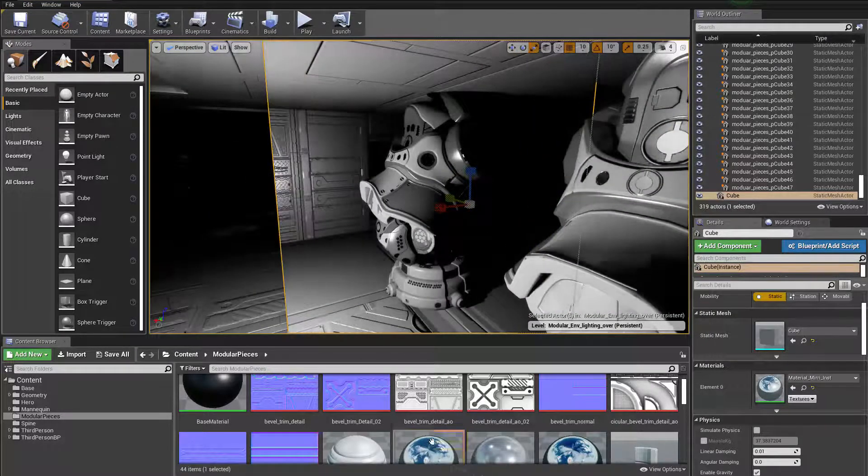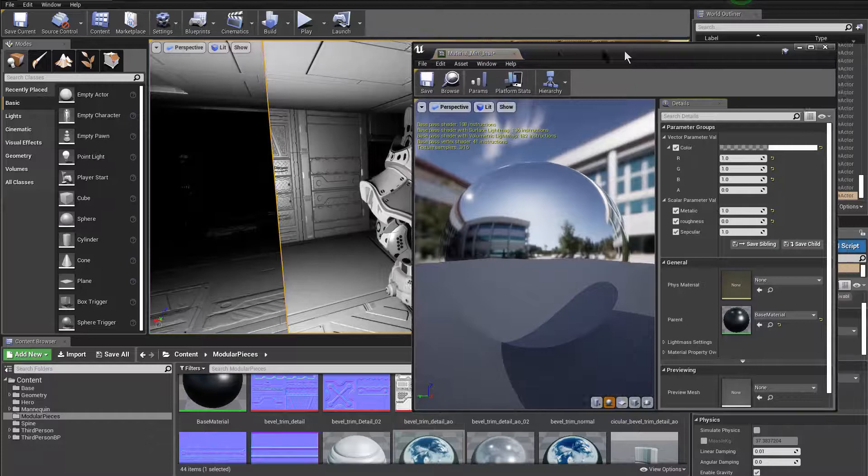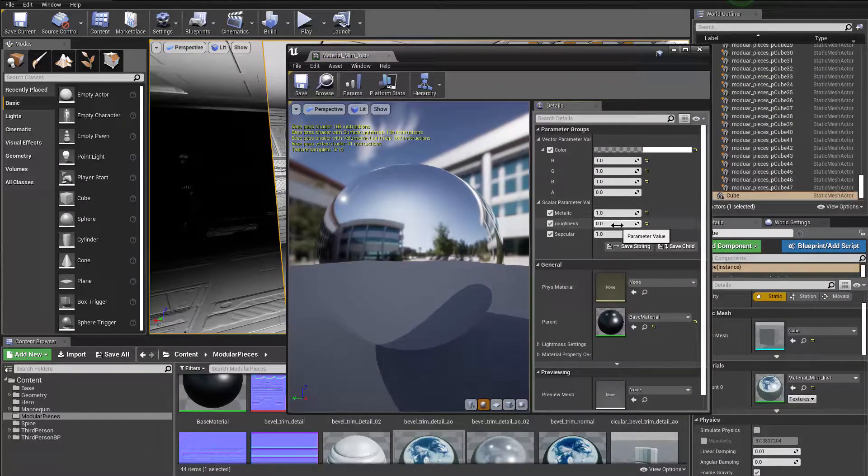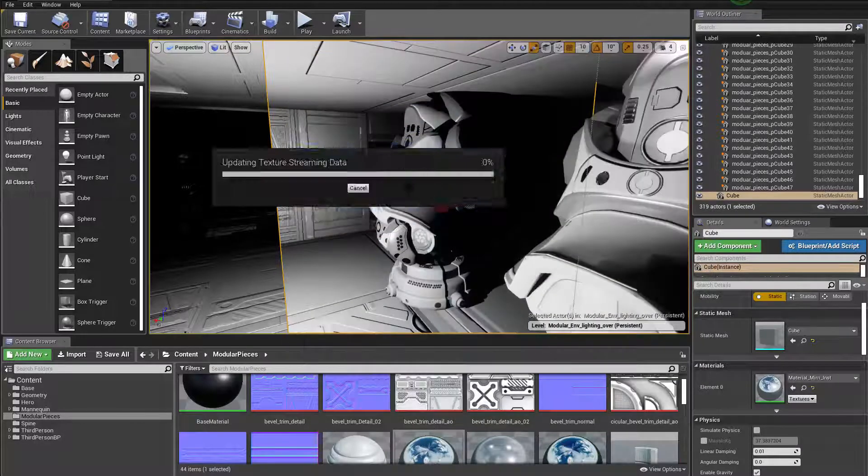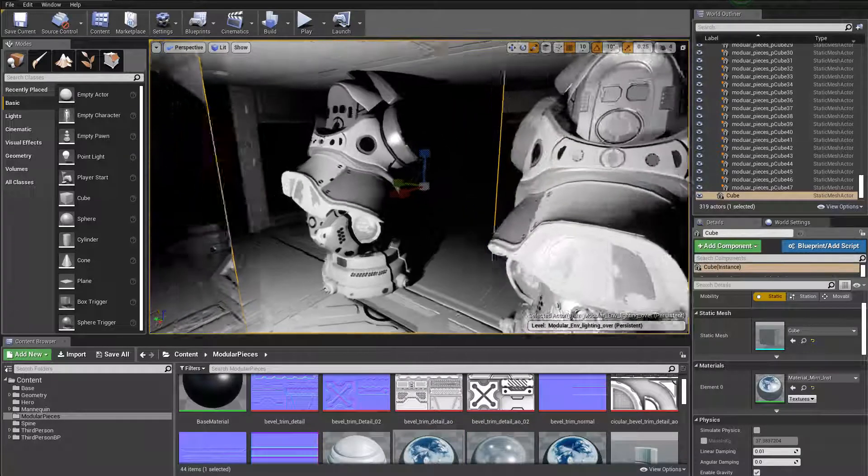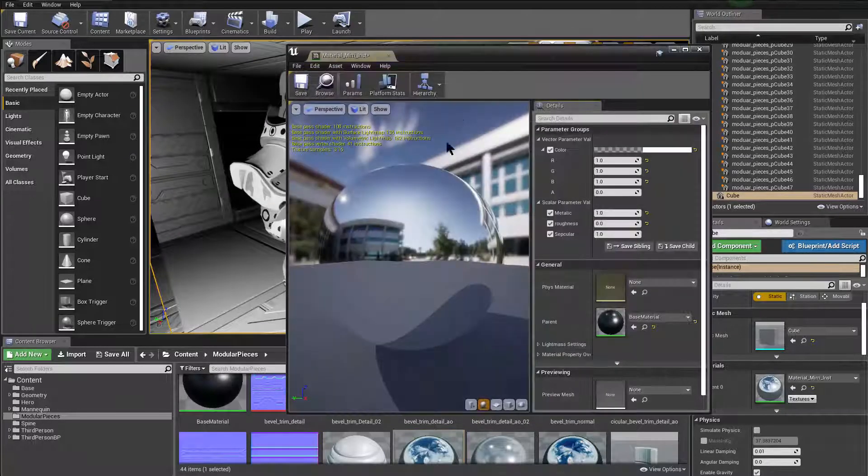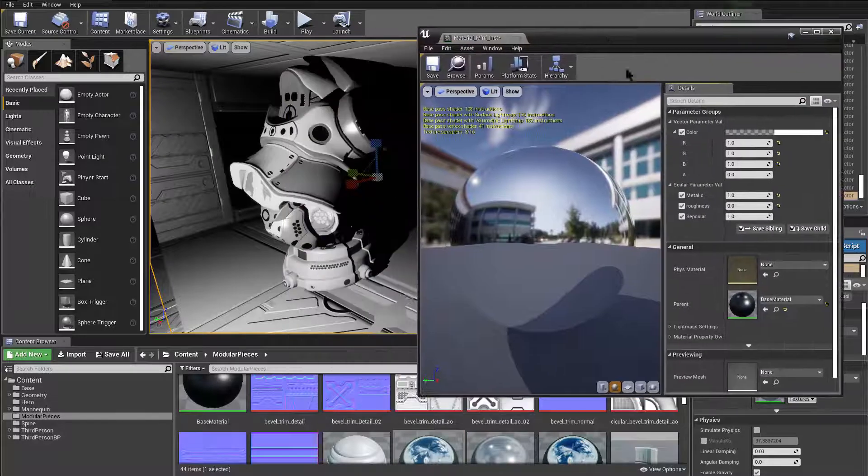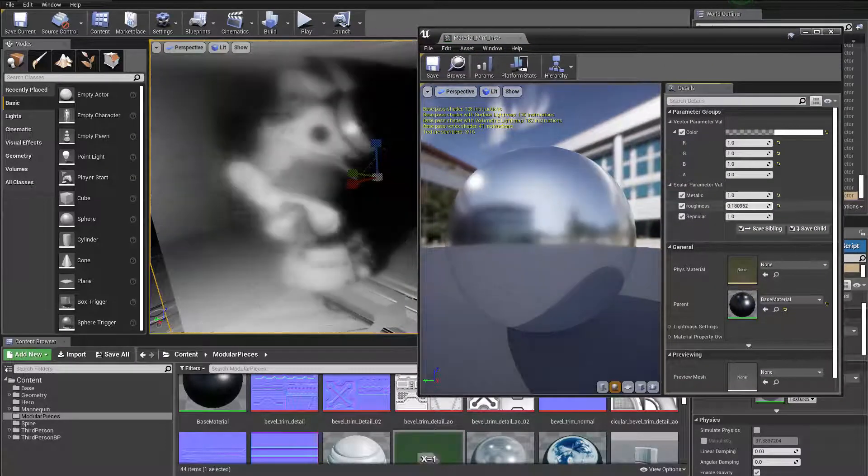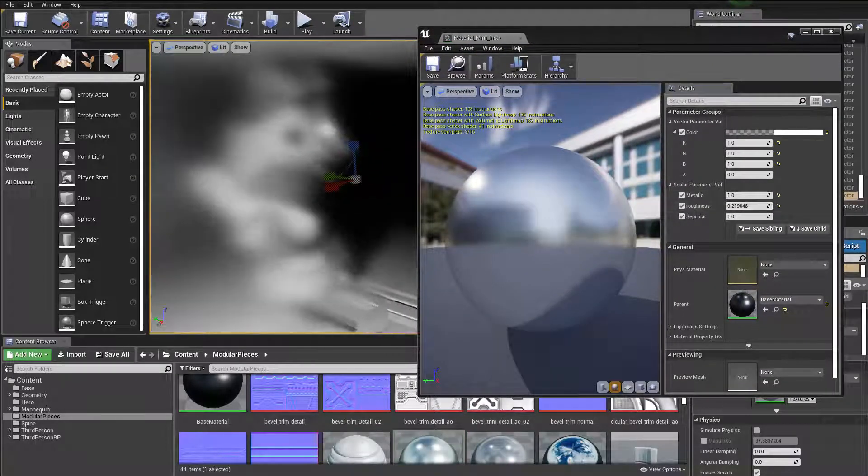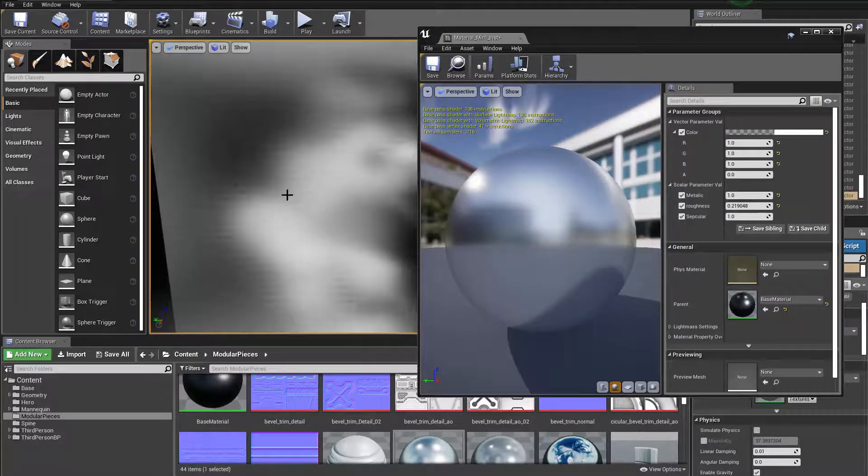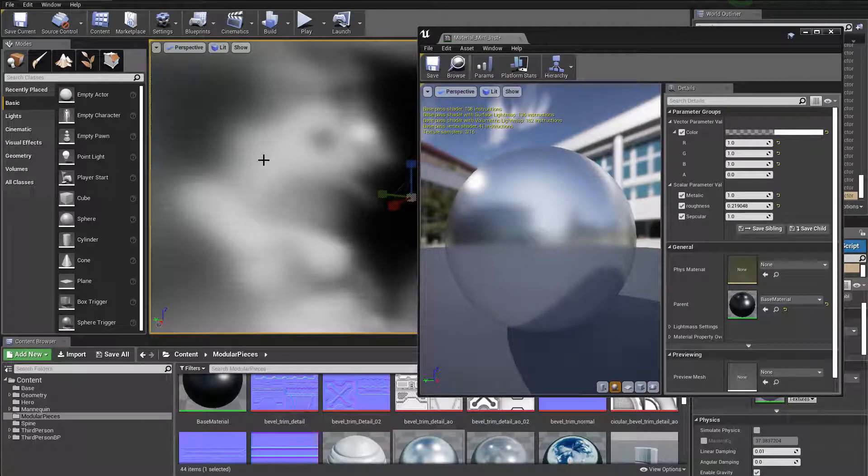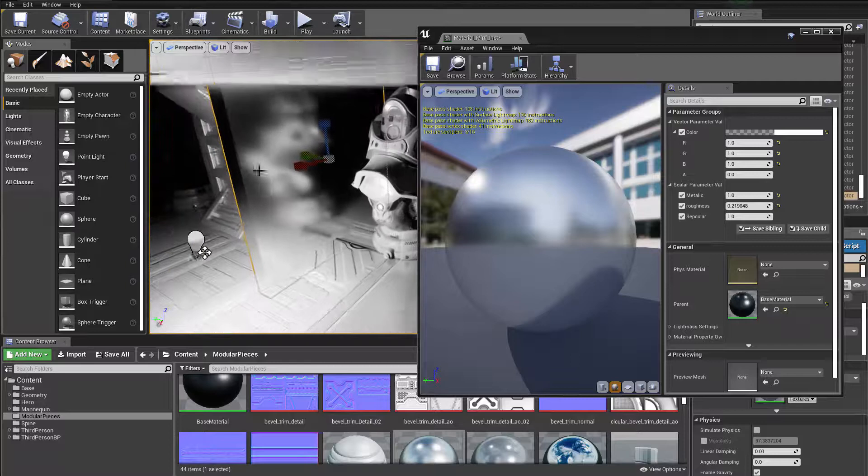Basically this material just has one metallic, zero roughness, one specular and white as its color. And we got this really nice result. We could, of course, make it a little bit rougher. You can see we've got this blurry result. You can also see when it does that, you can see a lot of issues here. You can see the sampling issue over there.